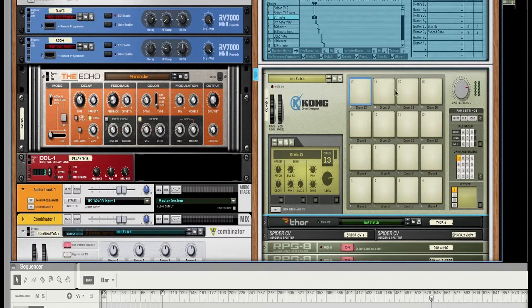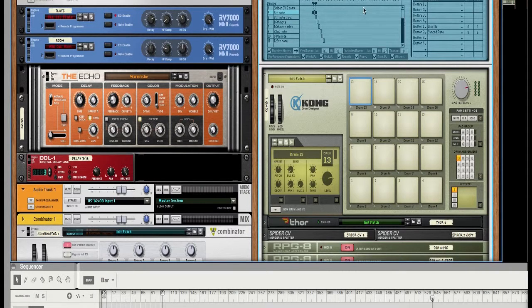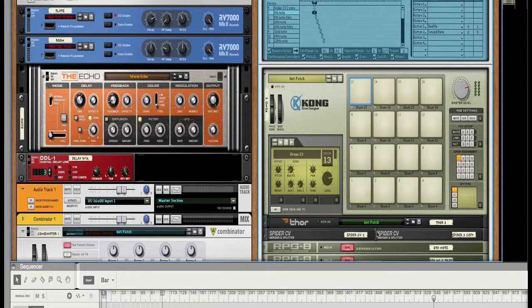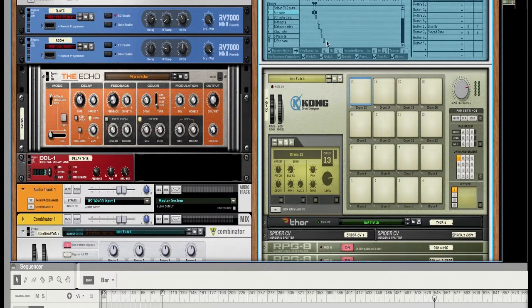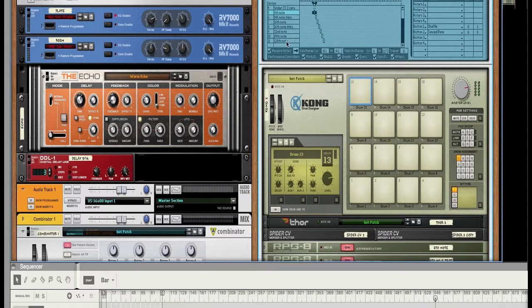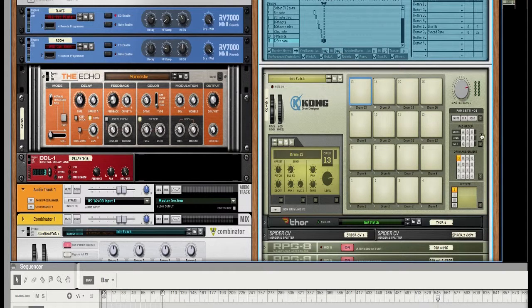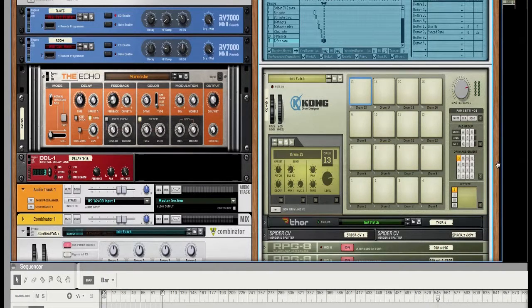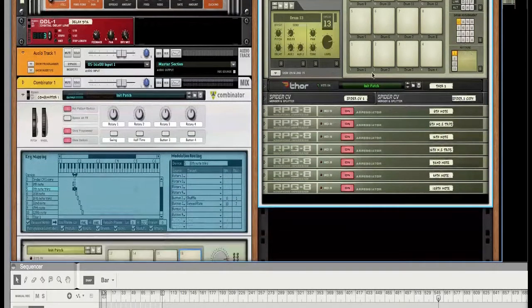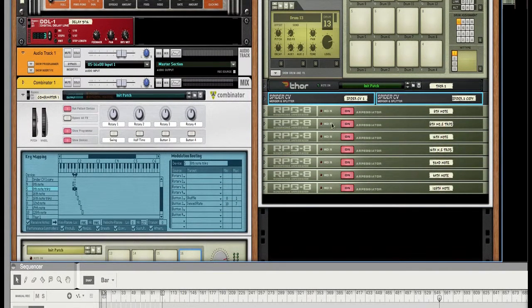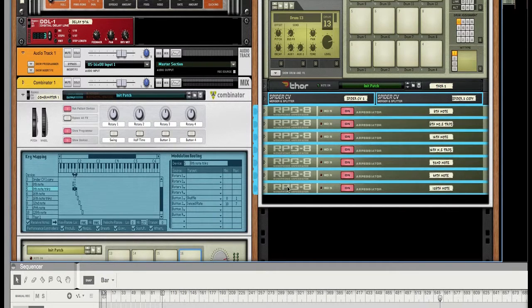OK, but just understand that now when you introduce another set of RPG eights and CV splitters that you're going to have to then take the notes. And our last one was up to was this D sharp two. So the next set will be will be starting at E two. And instead of you having to go through this again and like and create them again and name them to simply select them.